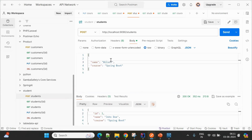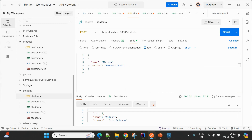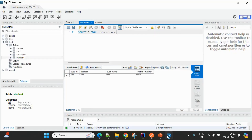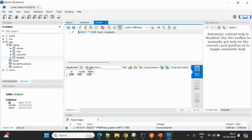Let me change the course name to 'Spring Boot' — John is looking for the Spring Boot course. When we execute the POST request, the response shows it created an entry with ID for John with Spring Boot. Let's add one more entry — Wilson looking for Data Science course. Executing this gives another entry, with the ID auto-generated by JPA as the primary key.